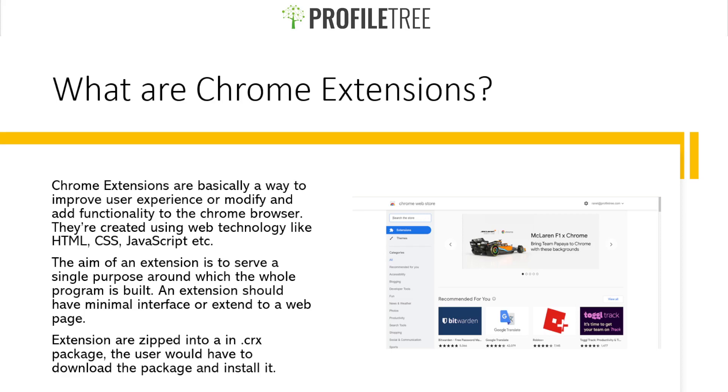You guys may have heard of some Chrome extensions like Honey or even ones that are like an ad blocker. Those are Chrome extensions that help your user experience, especially if you're blocking ads or trying to look for discounts. Stuff like that that are available on the Chrome web store.